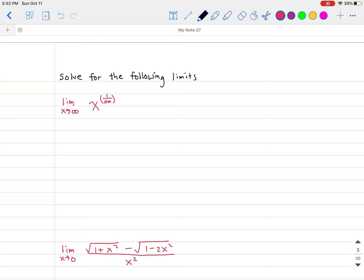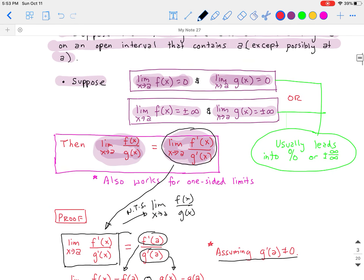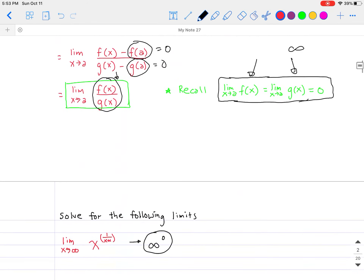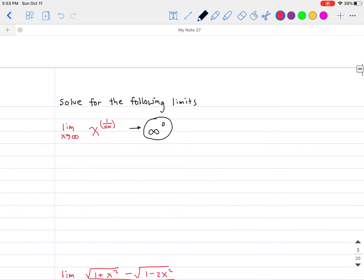Now let's look at more complex examples. Suppose we have the limit as x approaches infinity of x to the power of 1/(x+1). By direct substitution we get infinity raised to the power of 1 over infinity, which is the same as 0 — an indeterminate form. But we don't have a quotient set up yet. In order to use L'Hôpital's rule, we need a numerator and a denominator.